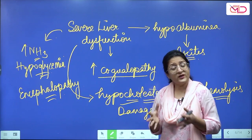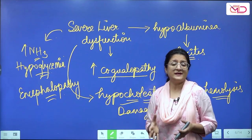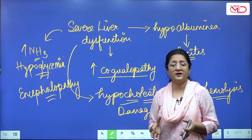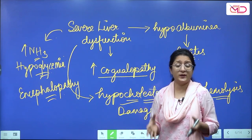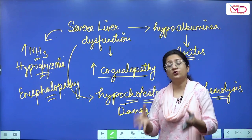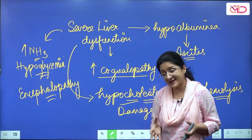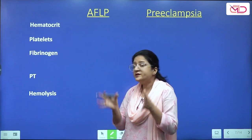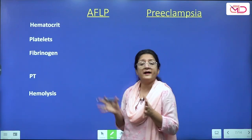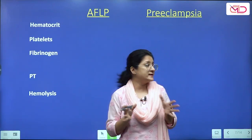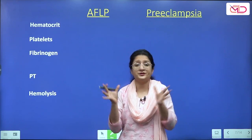All in all, a woman can have rapid development of encephalopathy. We do see a lot of similarity in the clinical profile of severe preeclampsia, HELLP syndrome, and acute fatty liver of pregnancy.